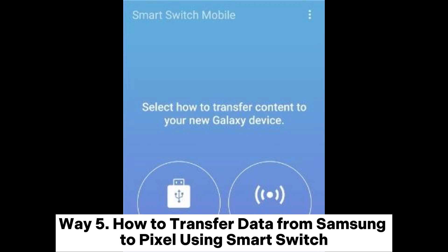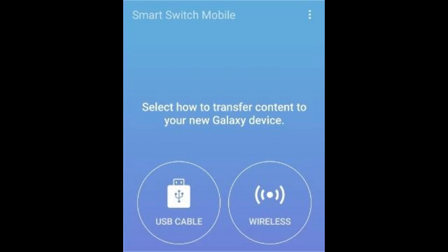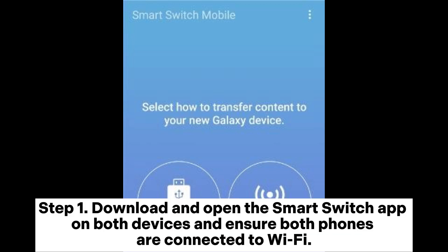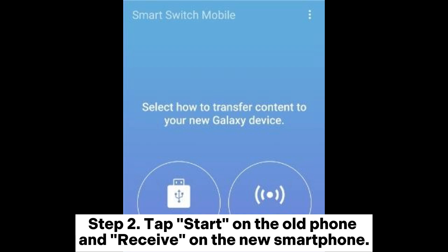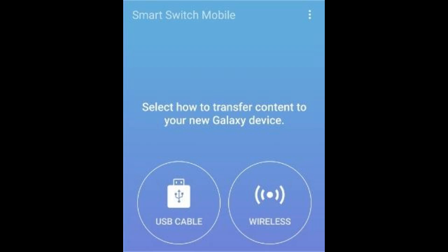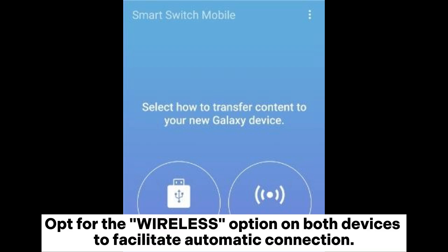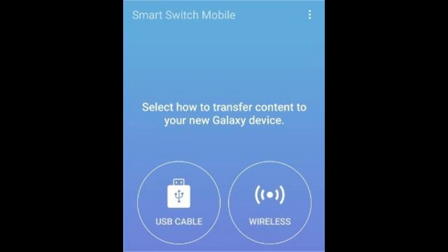Way 5: How to transfer data from Samsung to Pixel using Smart Switch. Step 1: Download and open the Smart Switch app on both devices and ensure both phones are connected to Wi-Fi. Step 2: Tap Start on the old phone and Receive on the new smartphone. Opt for the wireless option on both devices to facilitate automatic connection.